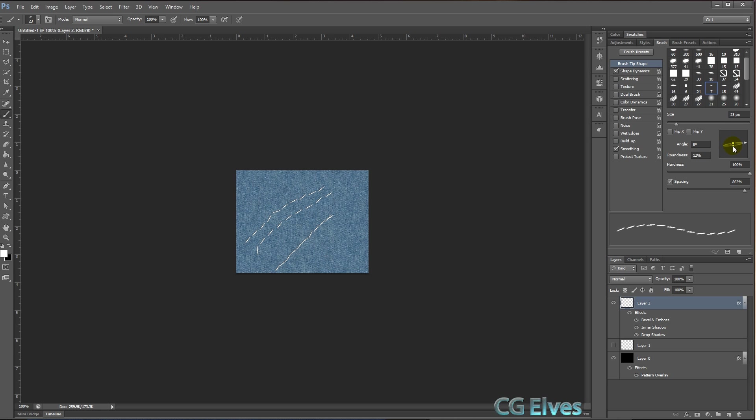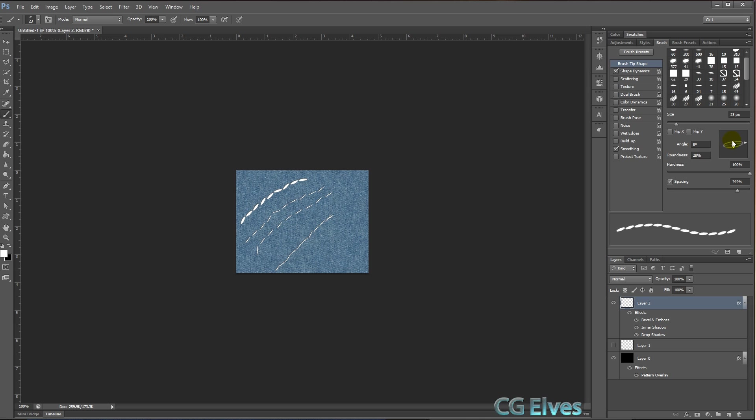You can also change how thin the stitches are or how fat and round they are by tugging at one of these dots here. So now you can see we have fat round stitches instead of those thin ones, and we can make it even something in the middle, not too fat, not too thin, and change their shape.